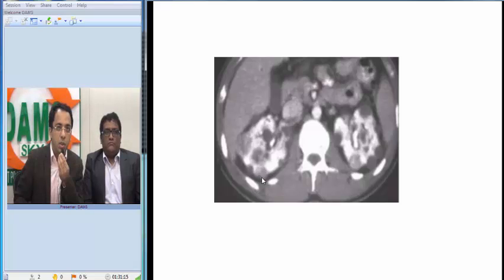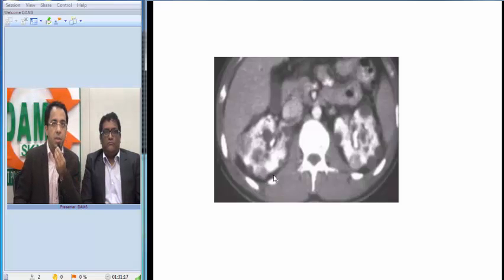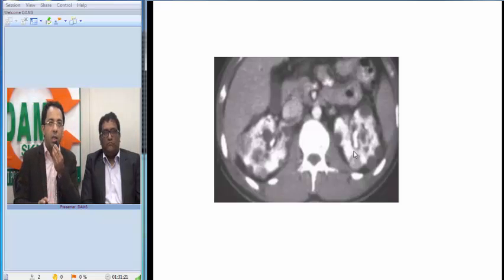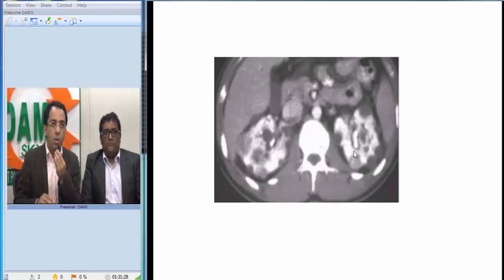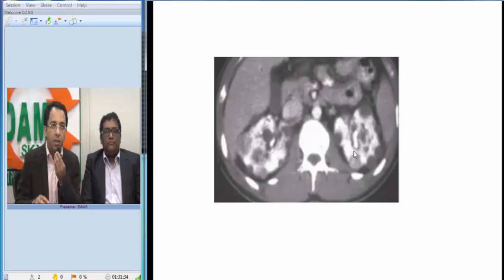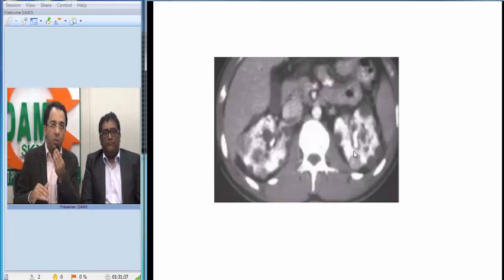This lesion is not a cyst — it is more solid and more enhancing. Looking at this image again, the patient has bilateral renal cystic disease, but not all of them are cysts. Some are more solid-looking on CT with solid components, enhancing components, and septations, which makes me suspect they are of a more complex nature — possibly of neoplastic etiology.